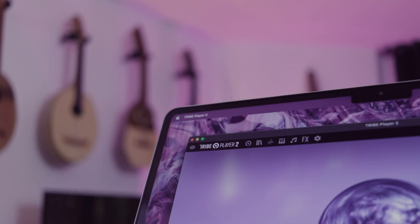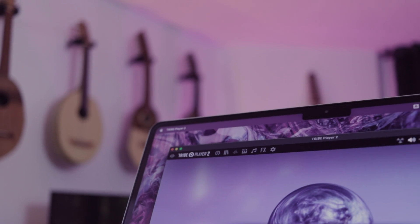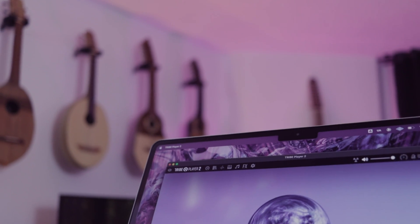Hi, I'm Elliot from Tribe Instruments, and today I will be showing you how to use our newest engine, Tribe Player 2. Before we begin, I recommend checking our video on how to download and install the libraries.